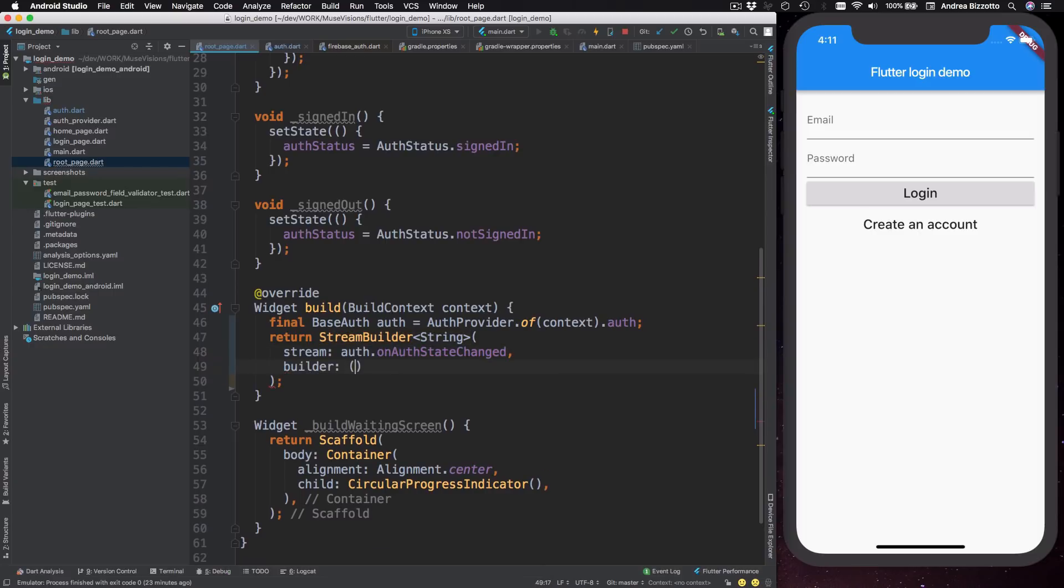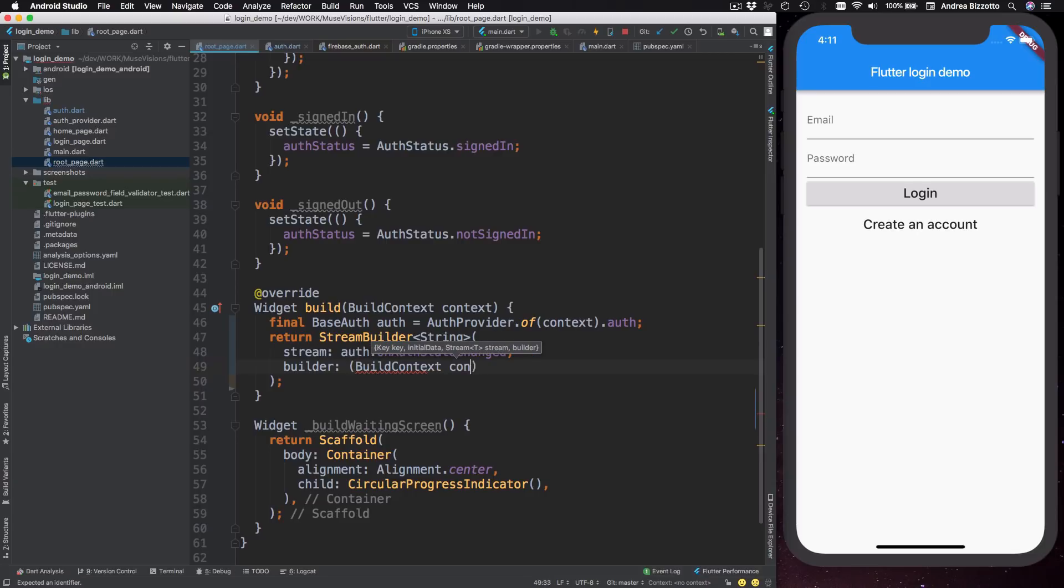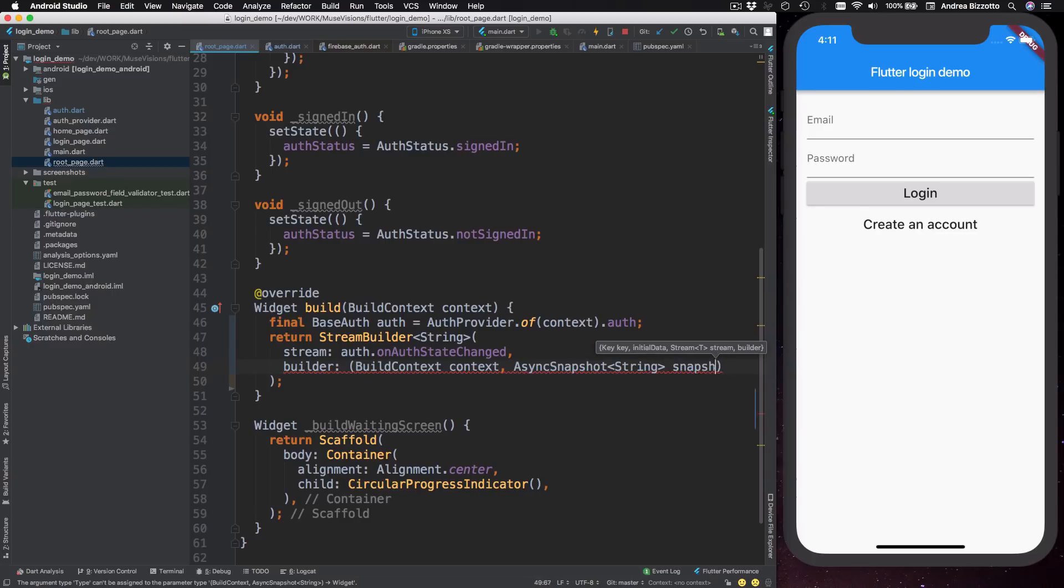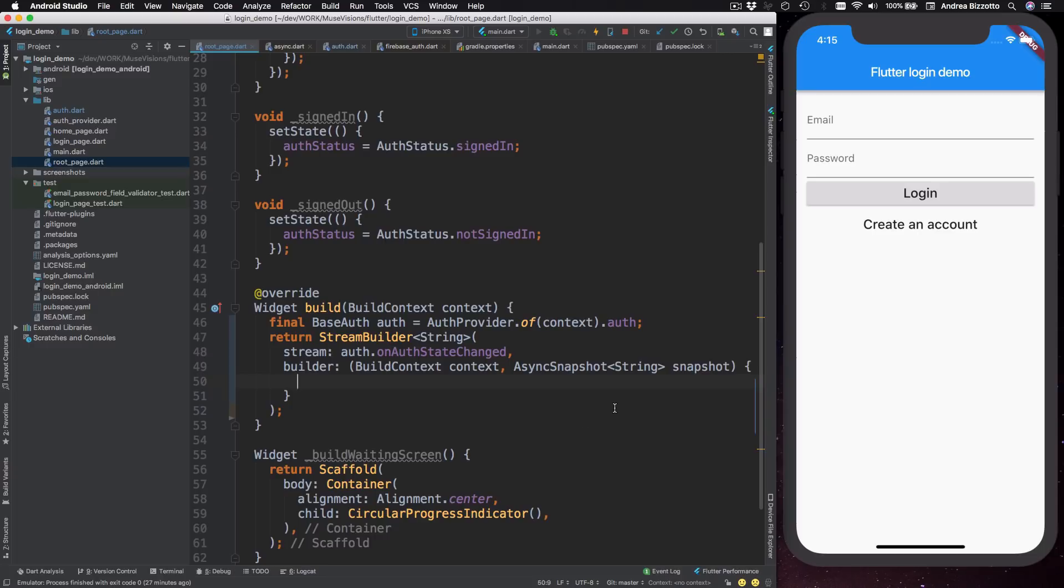Now this takes two parameters. The first one is a build context context. And the second one is an async snapshot of string snapshot. There we go. Now the snapshot is a very useful object that contains some information about the stream. And we can use it to check if the stream is ready and has started emitting values as well as to get the latest event on the stream or even to detect if there have been any errors on the stream.